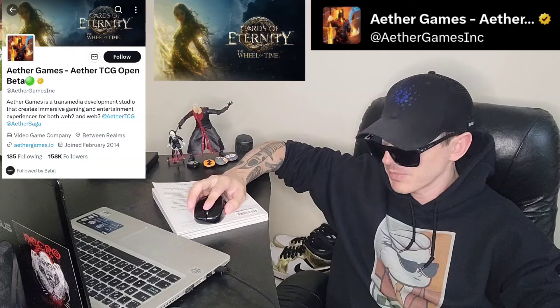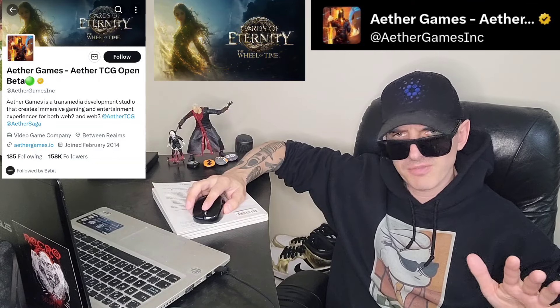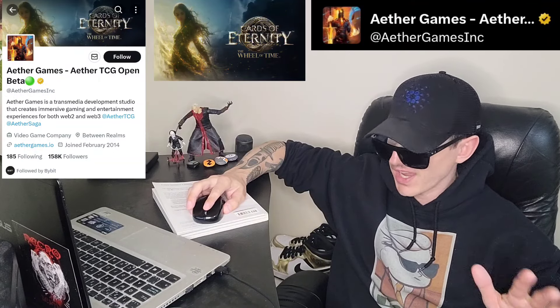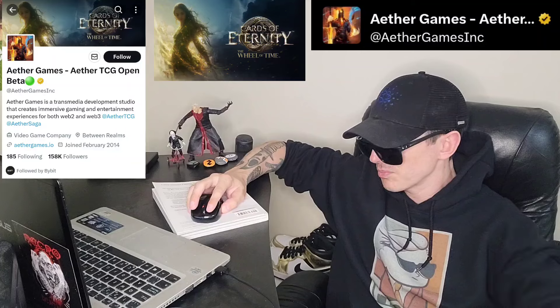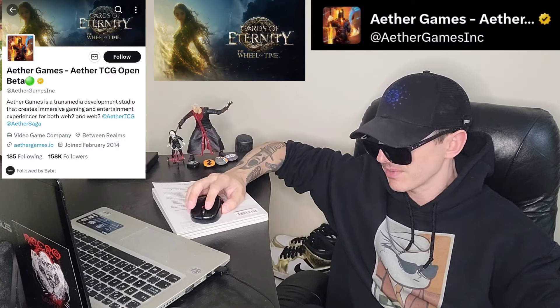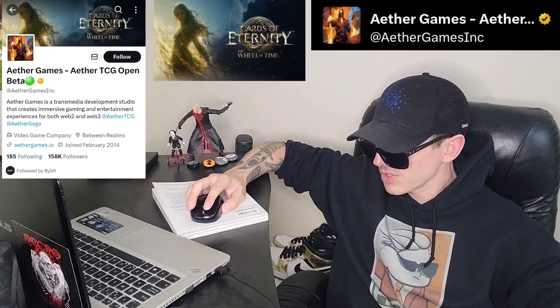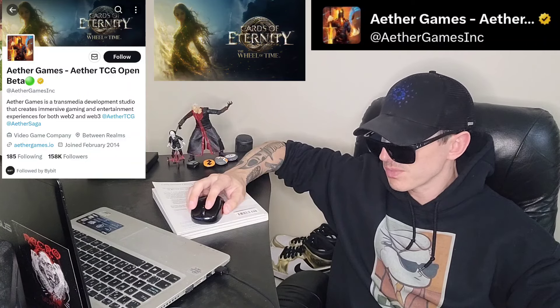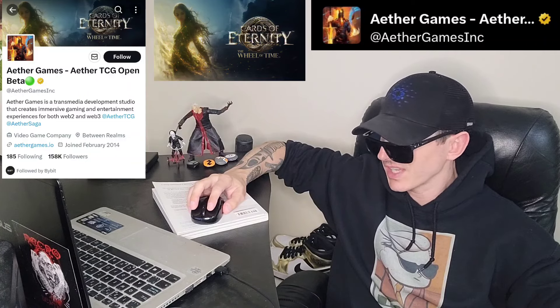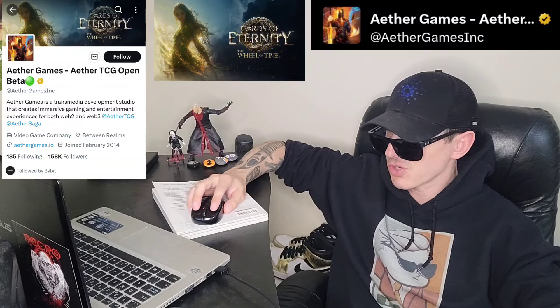But before we do that, just quickly: I am not a financial advisor. This is not financial advice. I'm not telling you to buy this token or anything like that. This is strictly just information. Take it with a grain of salt. Always do your own research first before investing in anything, especially crypto, because crypto can be very volatile.